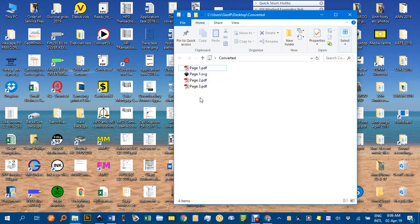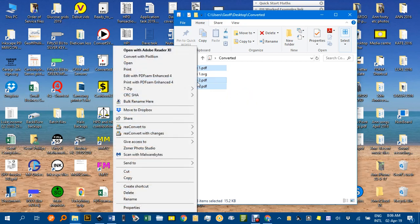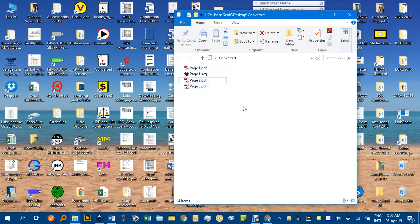So you can do this in Adobe products if your school has got a license. You may have that, and it would just be a matter of selecting the files, control-clicking, and then right-clicking and selecting Combine PDF Files, which I haven't got there because I haven't got the Adobe products installed.